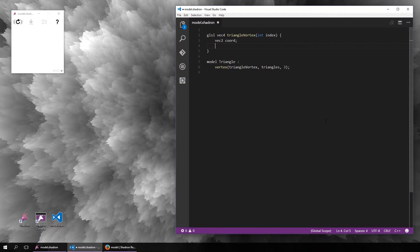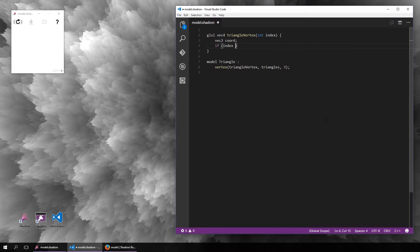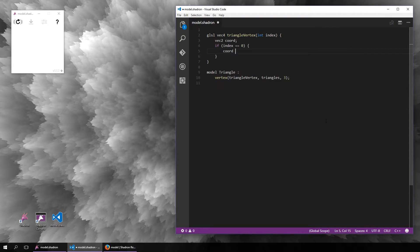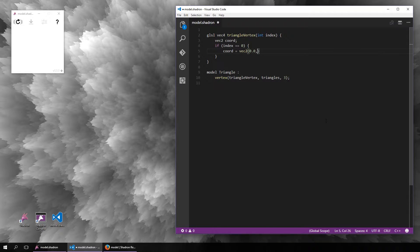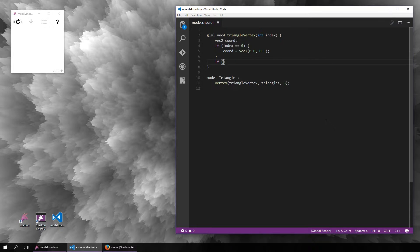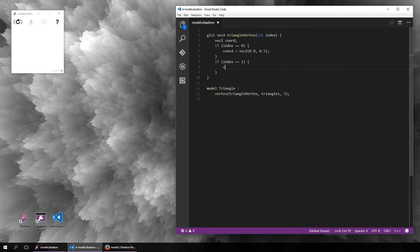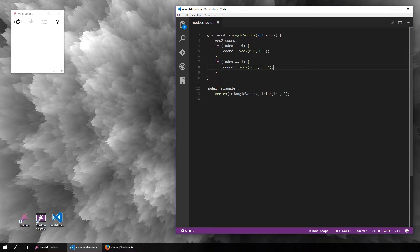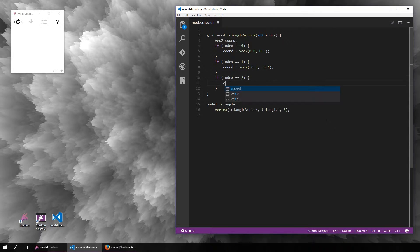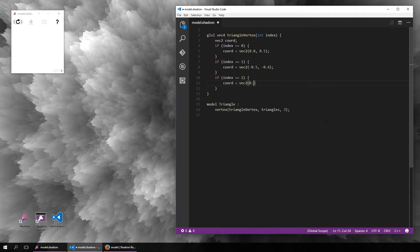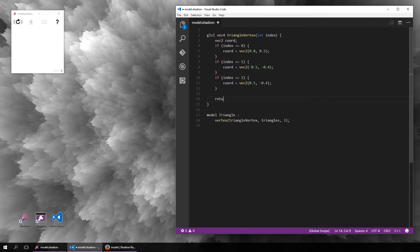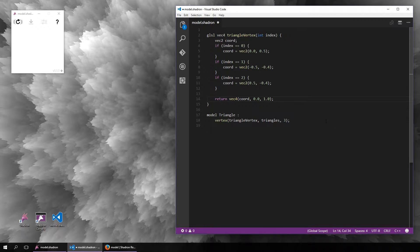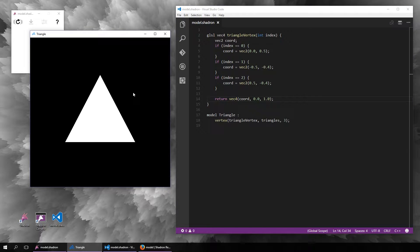For example, what we can do is a condition: if the index is 0, return the coordinate of the first vertex; for 1, the second vertex; and for index 2, the third vertex of the triangle. We need to output a four-dimensional affine coordinate, so let's set the x and y to the two-dimensional coordinate, z will be 0 for now, and the affine coordinate must be 1 for points.